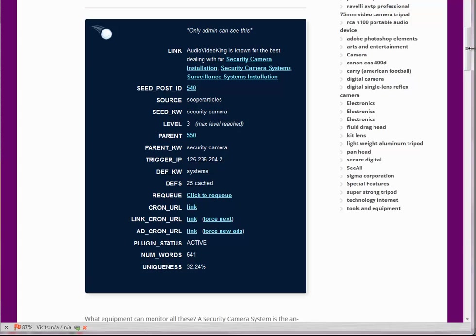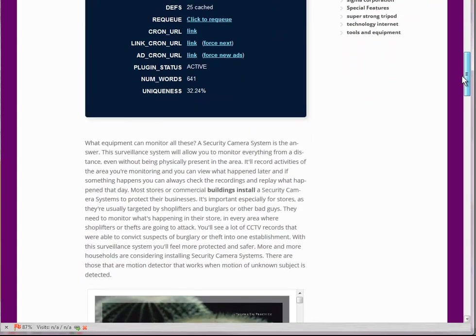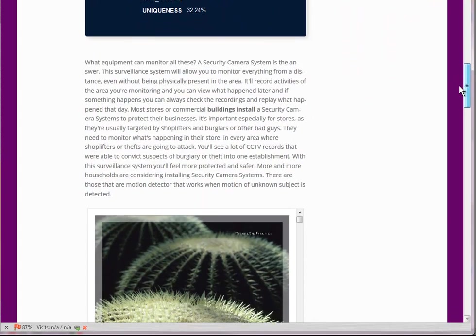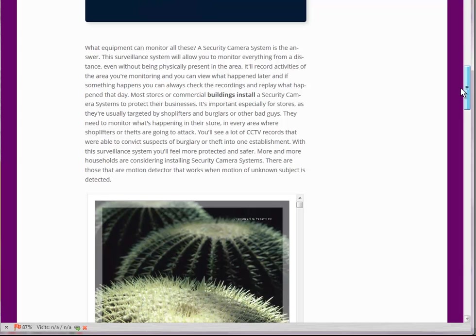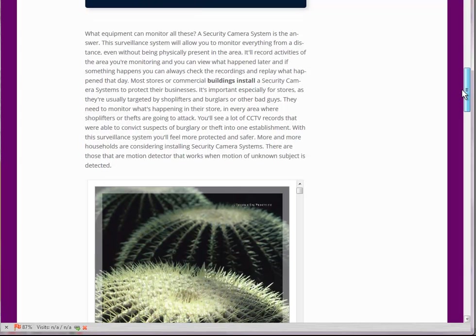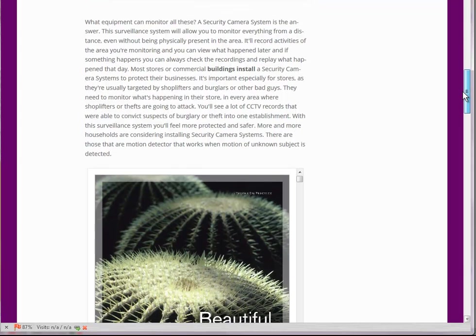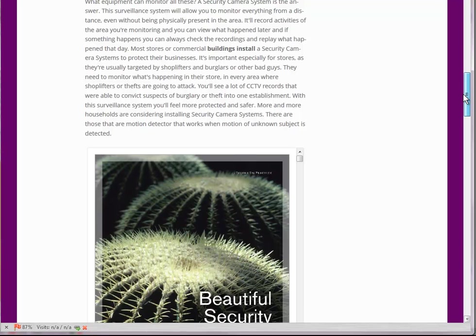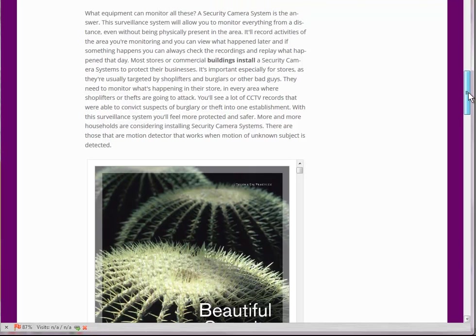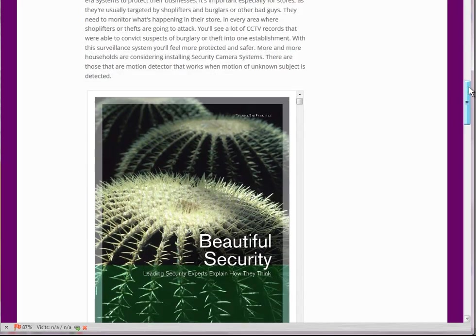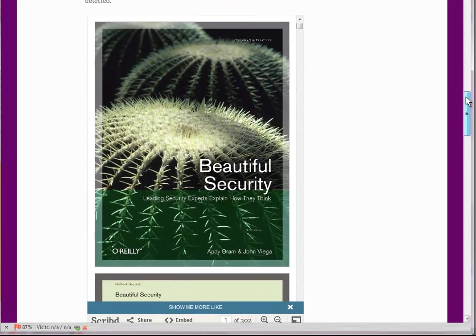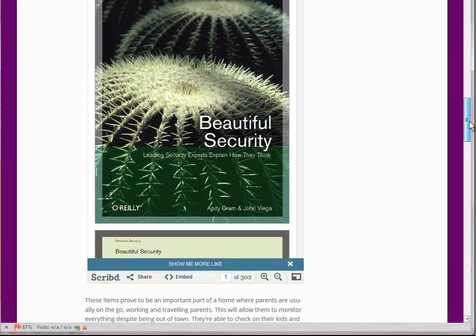And if we have a look at the actual post, these are the sort of things that Snowball does. So it is bolding some things. It is adding content from a second source, in this case Scribd.